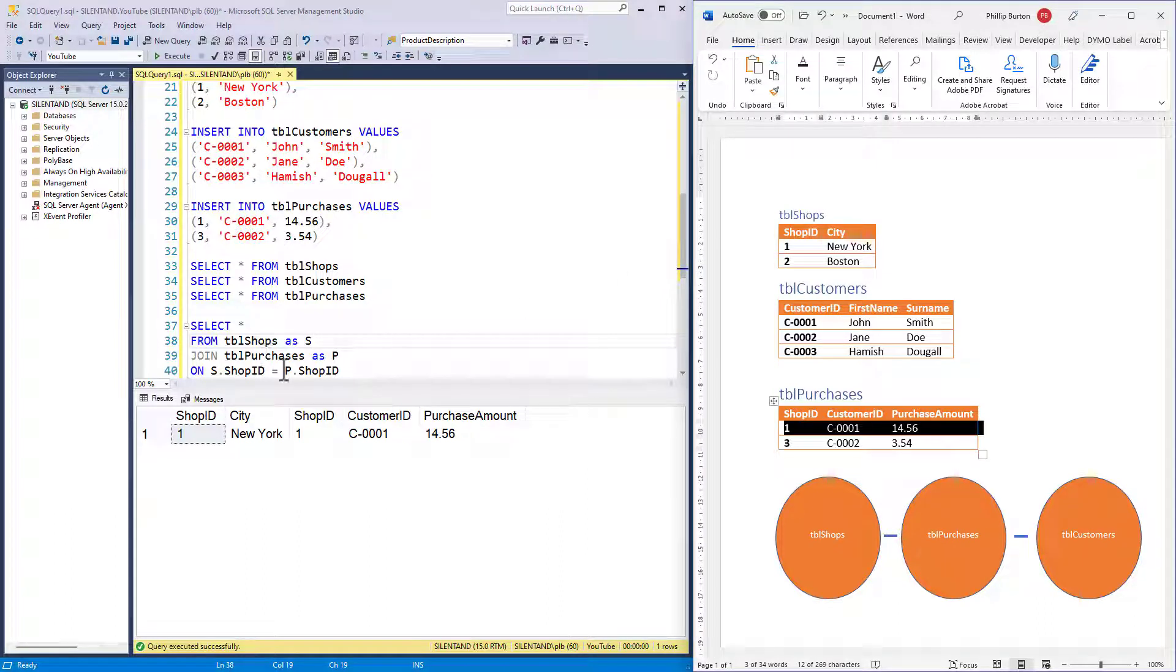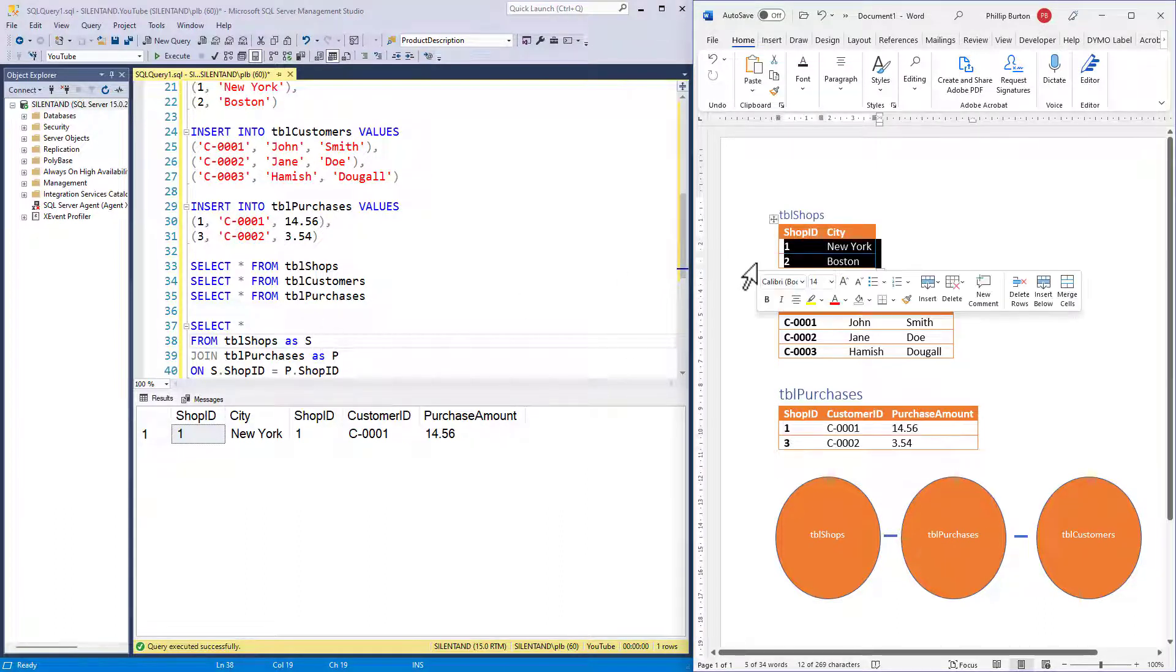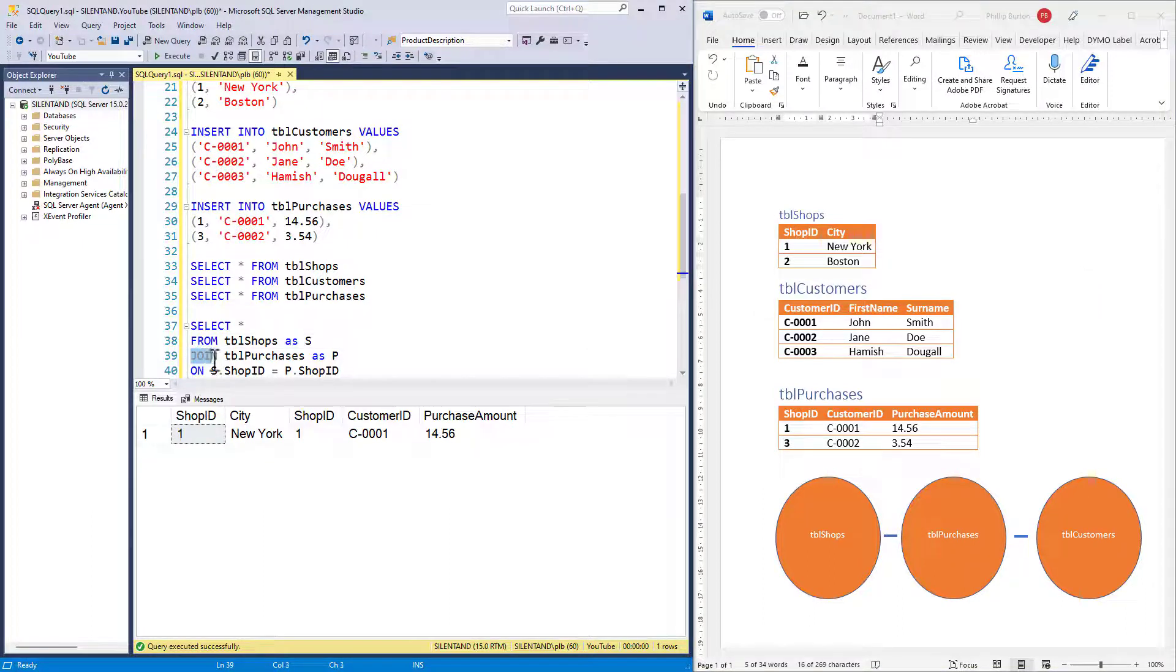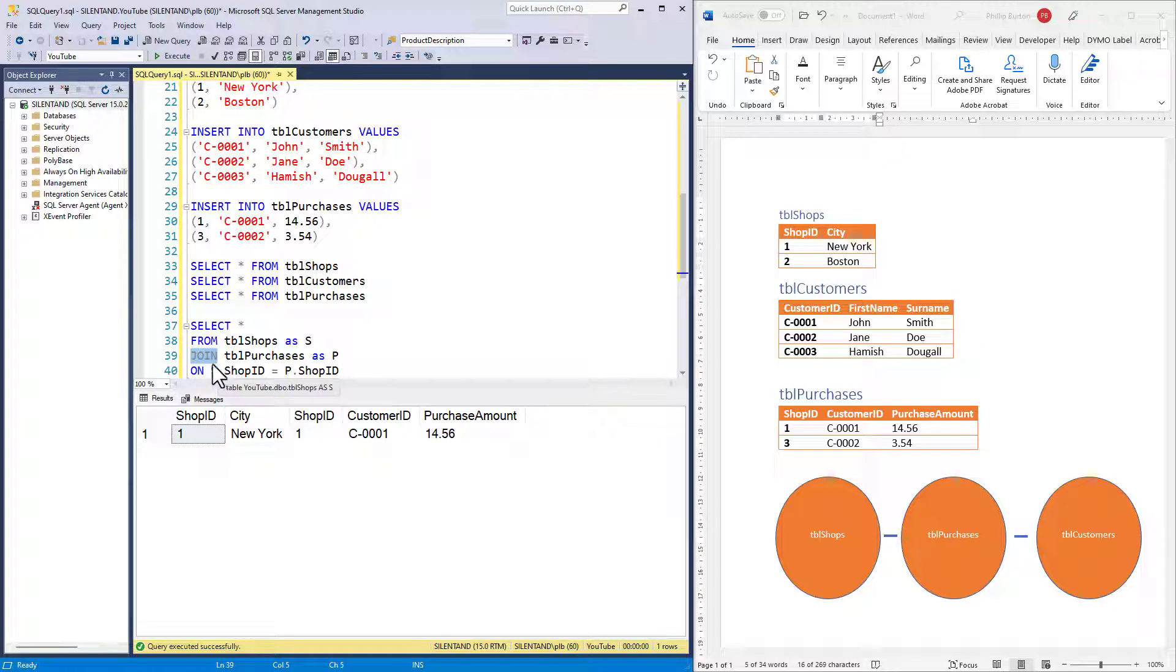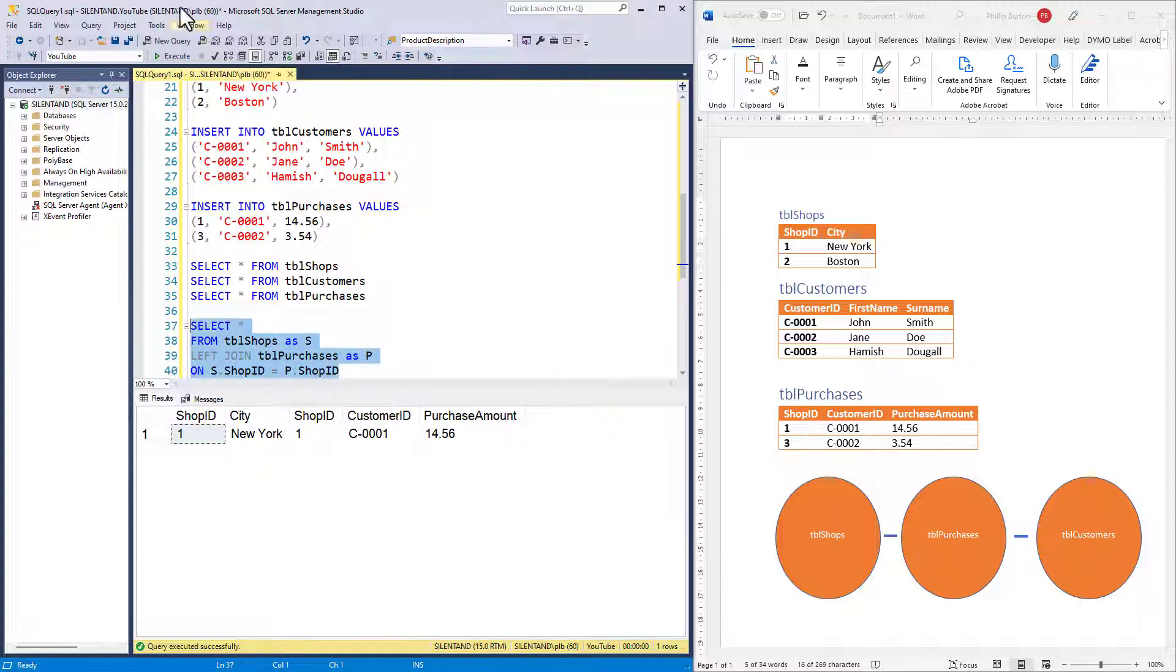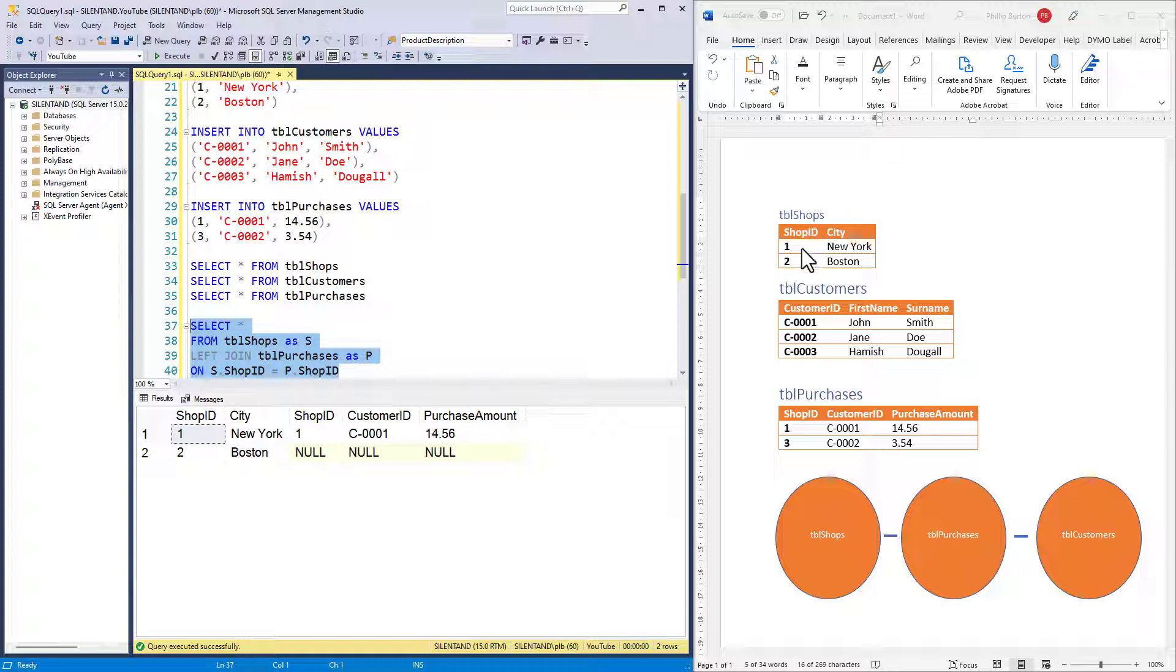Next question. Suppose I wanted in this join both table shops ID one and two, which join should I use? The answer is a left join, also known as a left outer join. Generally you would see left join. If I execute this, then you can see that we've got shop IDs one and two, and whichever customers have made purchases in those.